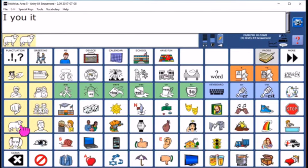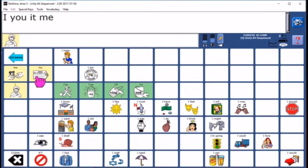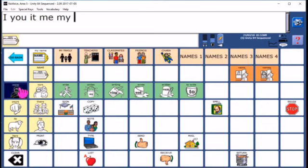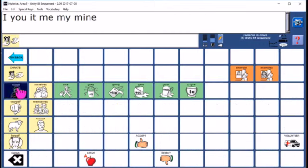If you combine the pronoun icons, you can find other pronouns such as me, my, mine and myself.